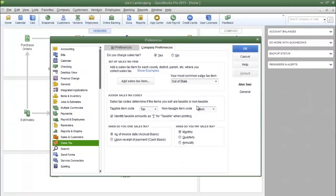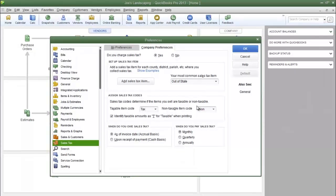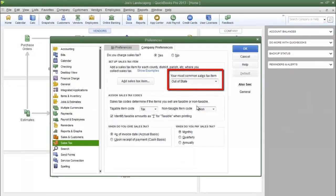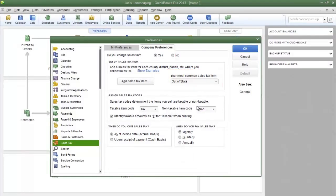If you charge sales tax, this sales tax account is required by QuickBooks and will be designated as the most common sales tax item. The most common sales tax item means this will be the sales tax you charge to a customer almost every time you create an invoice.